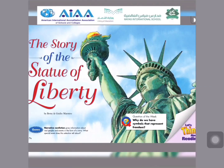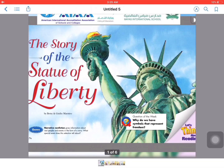The story of the Statue of Liberty. The genre of the story is narrative non-fiction. Narrative means it narrates a story. Non-fiction means it's not imagination — it truly happens. It gives information about real people and events in the form of a story.